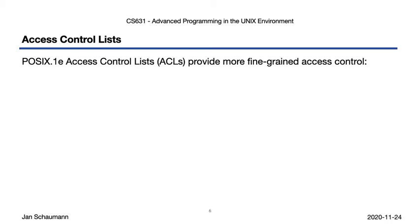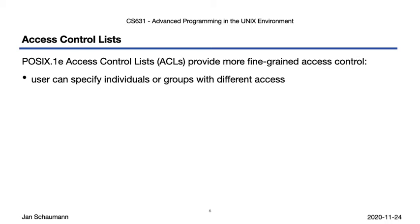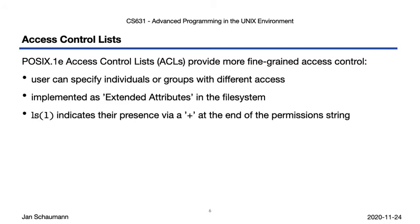Several UNIX file systems overcome this restriction through the use of so-called access control lists, or ACLs, most notably via a POSIX extension, POSIX.1e. These ACLs allow the user to specify more granular access they wish to grant. These access control lists are implemented as so-called extended attributes in the file system, meaning they require support of the file system in addition to the kernel.